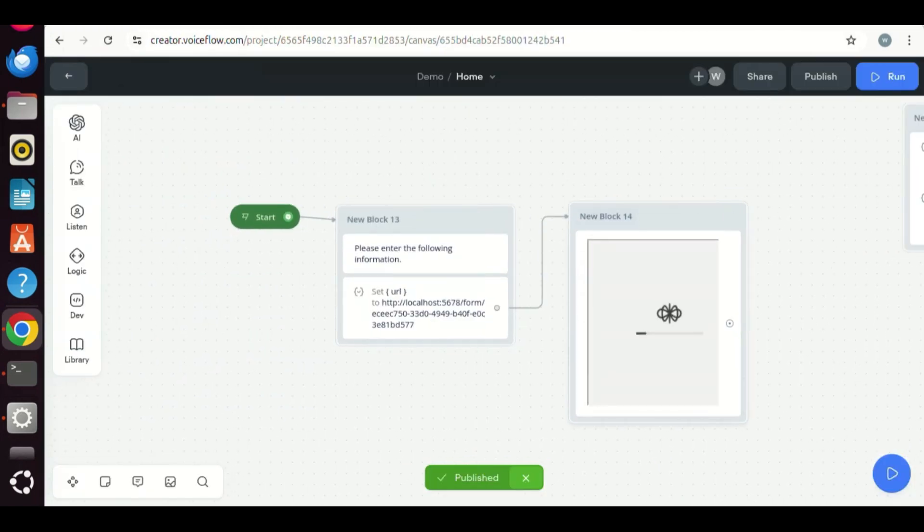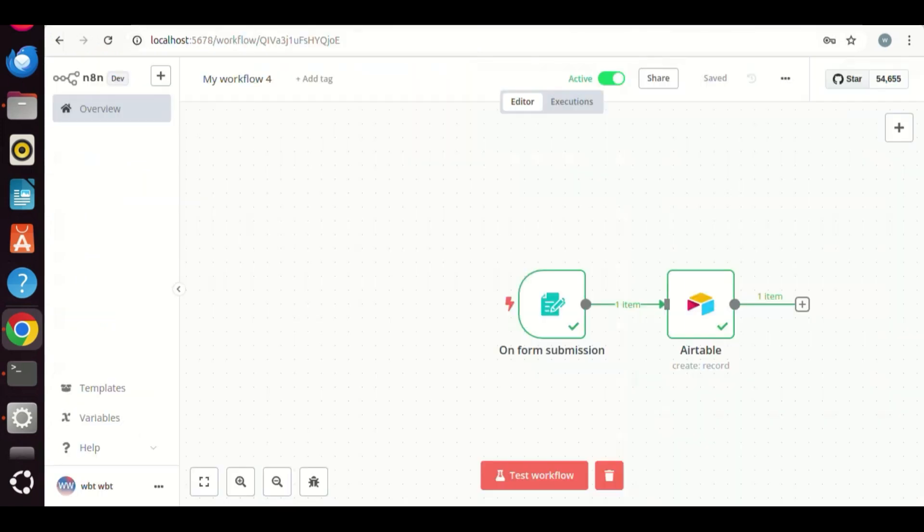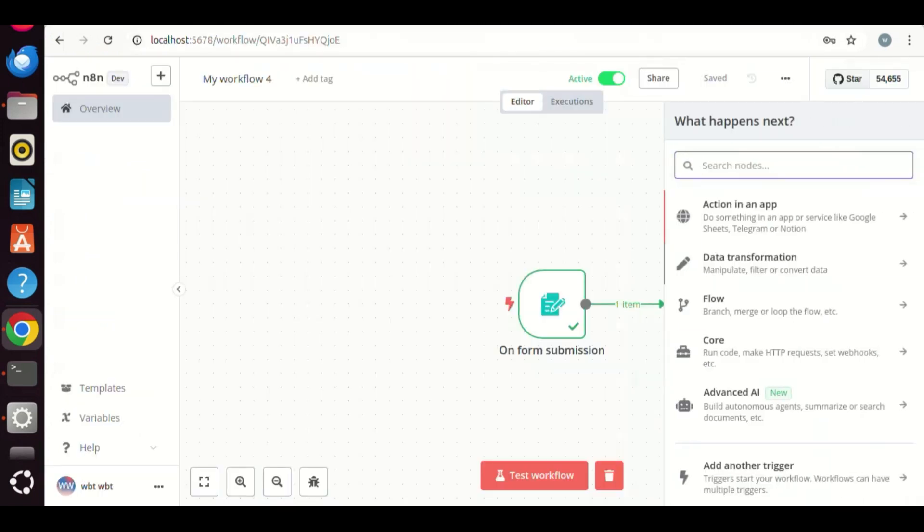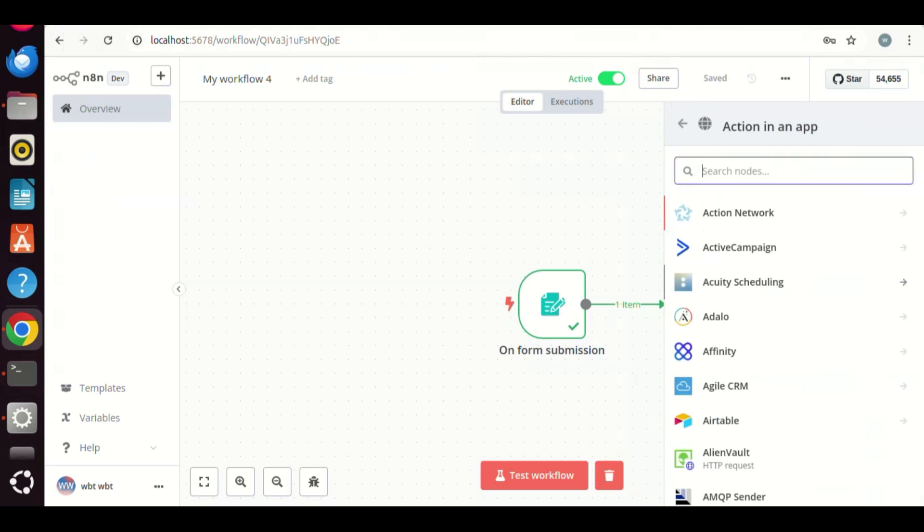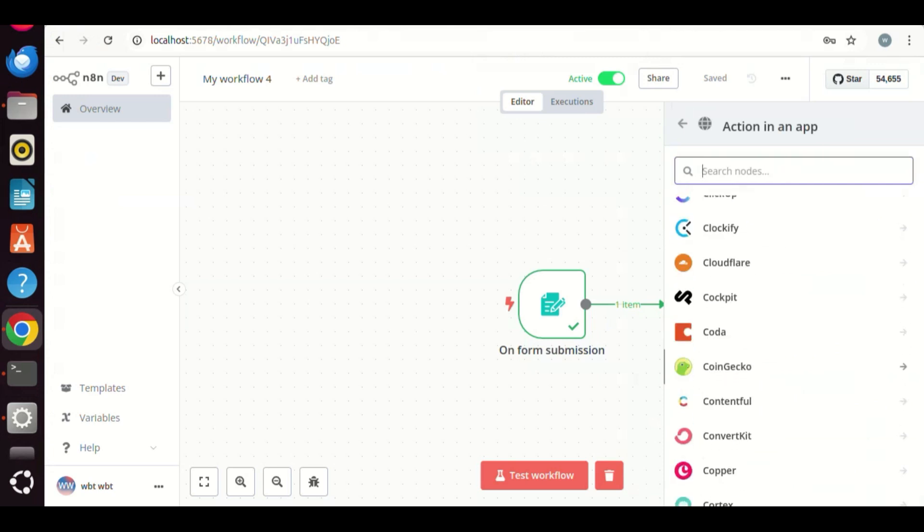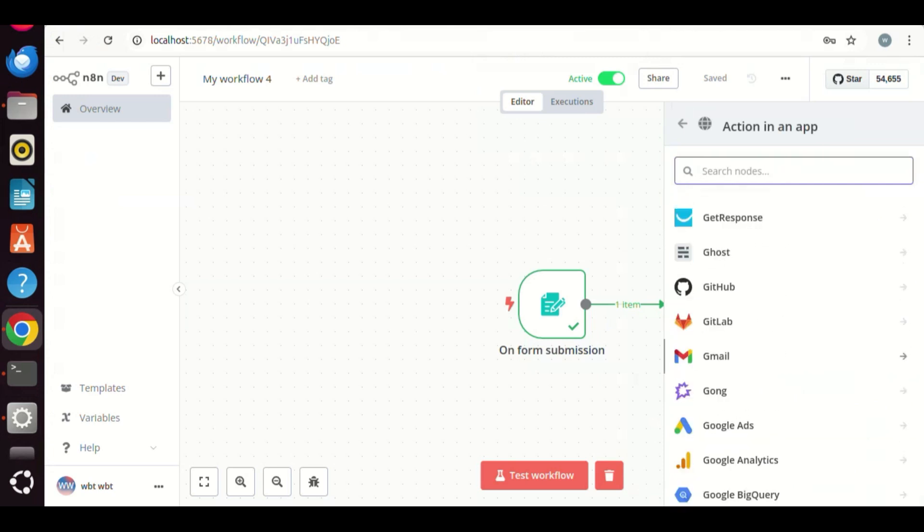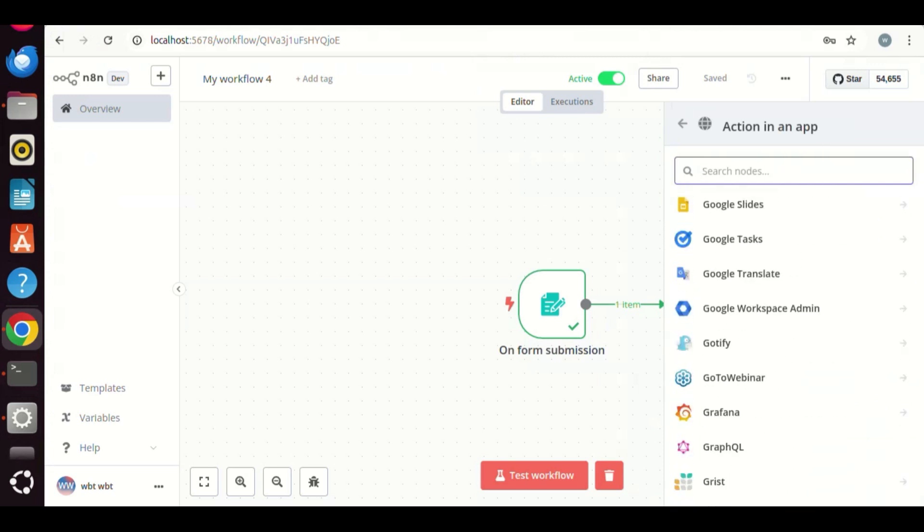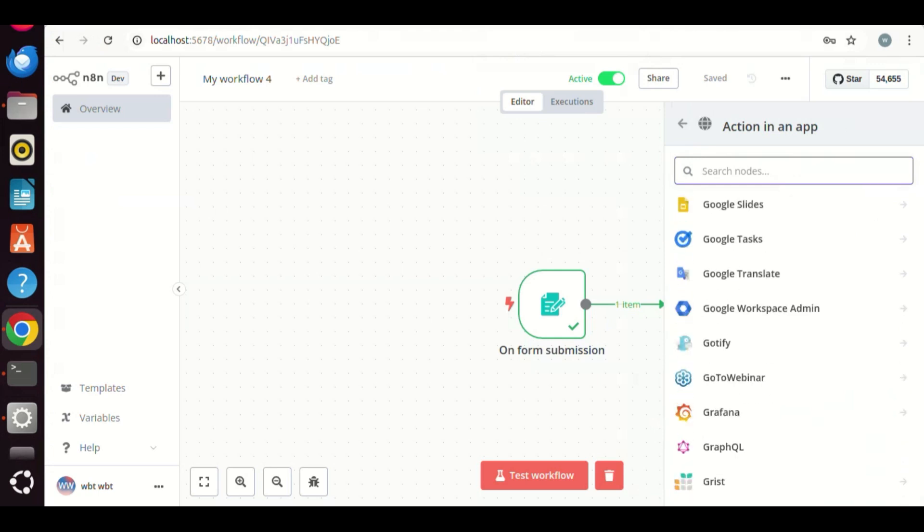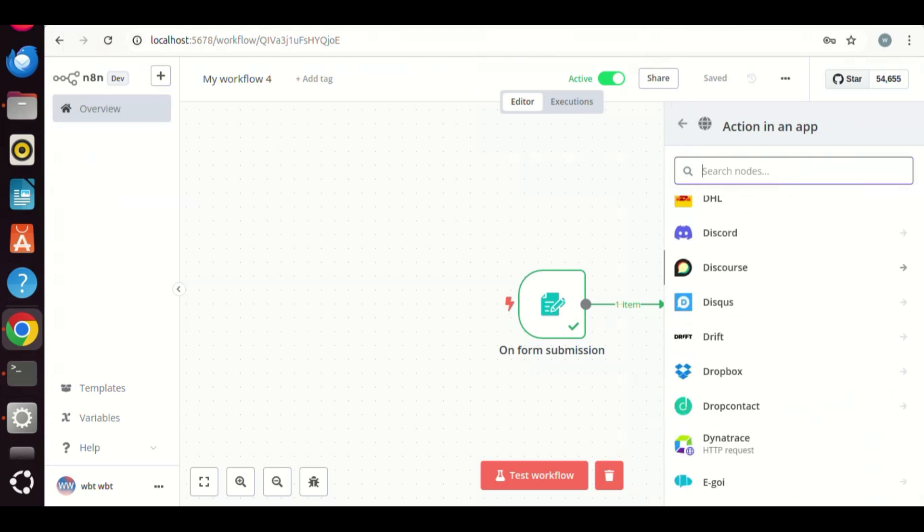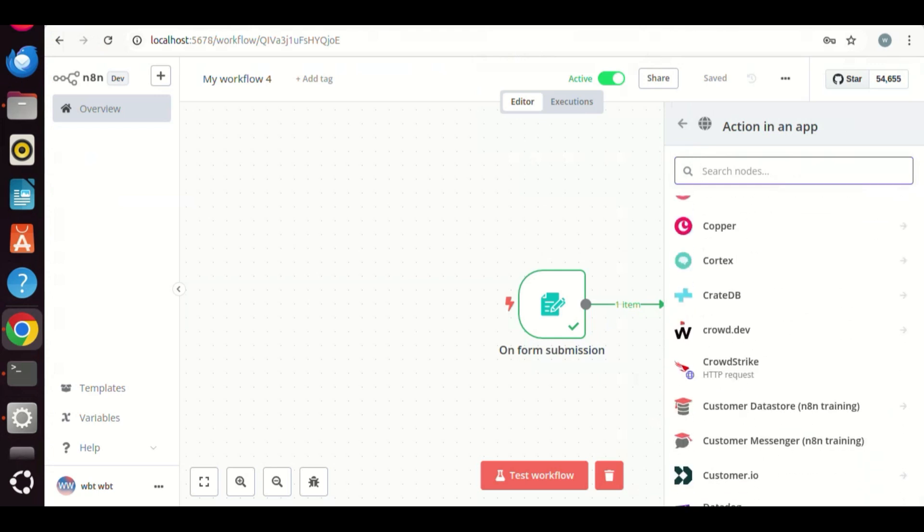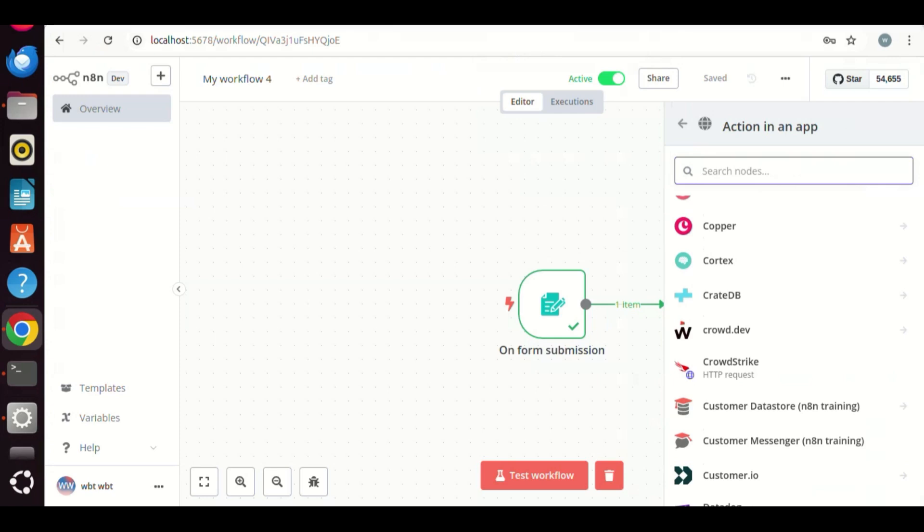As shown, you can generate lead and save the data to Airtable, or you can use other databases, like Google Sheets. You can also automate the process to send emails. There are a lot of potentials. It is free and no limit of usage if you do self-hosting. This is very nice. Hope you feel the same as I do.